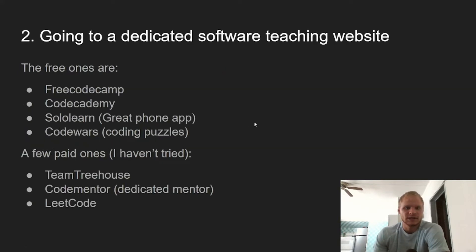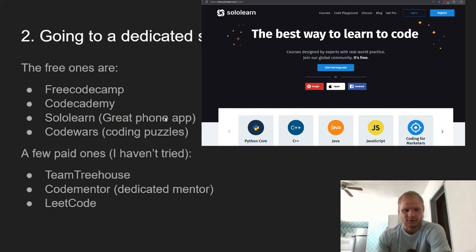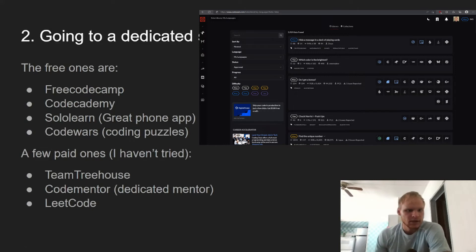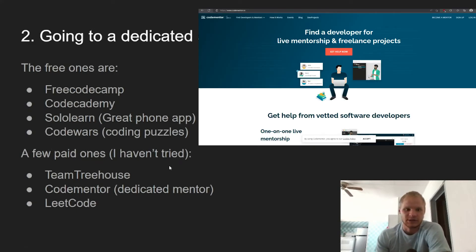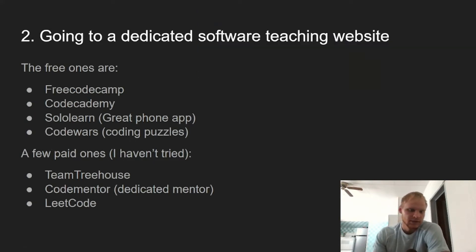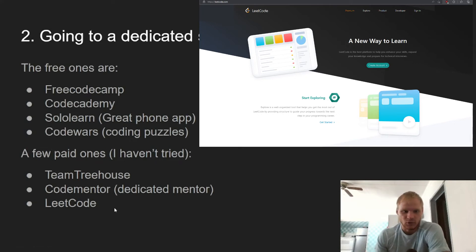Number two: go to a dedicated software teaching website. That would be like FreeCodeCamp, Codecademy, or SoloLearn — this one is great on your phone. CodeWars is just puzzles. A few paid ones I haven't really tried but I hear are good: Team Treehouse, CodeMentor where you can actually get a dedicated mentor but you obviously pay for that, and Elite Code which is like CodeWars except you pay for it and has harder, more formal challenges.